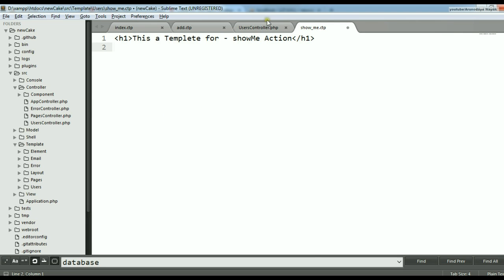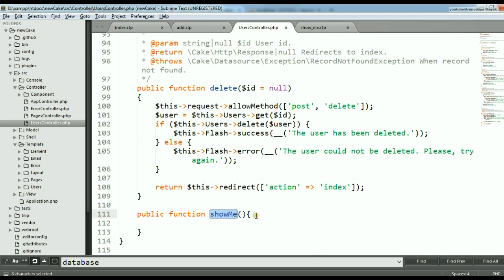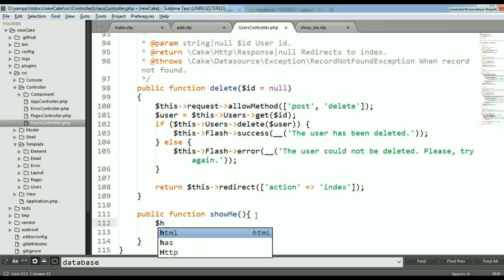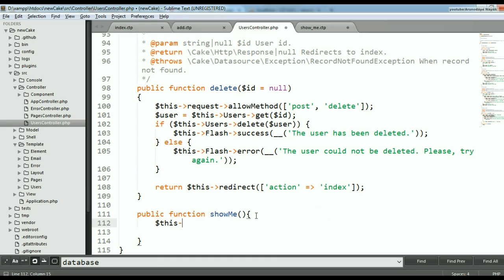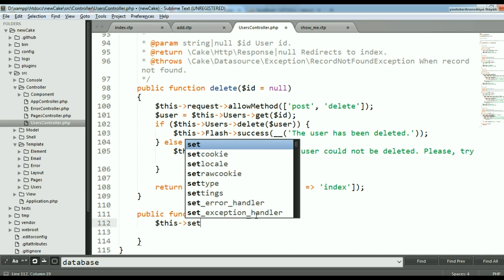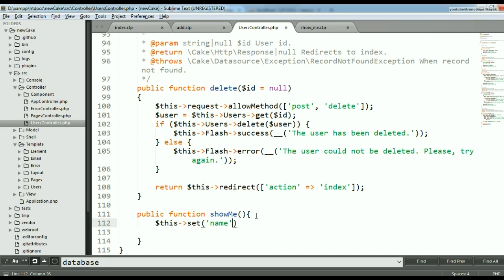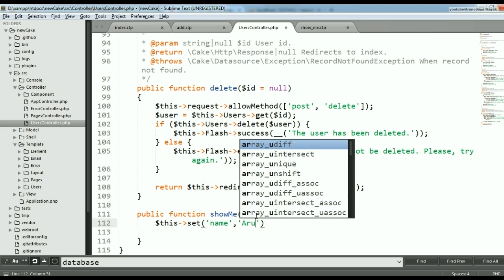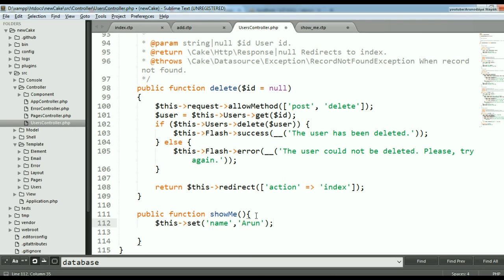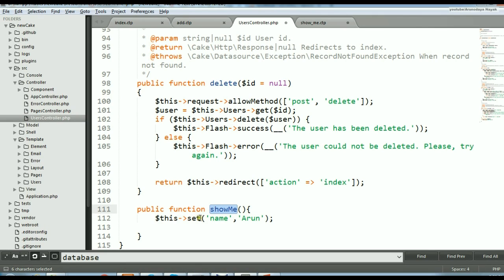Now I'll go to the controller and write something inside this function. There is a function called the set function — this is a controller function. I am creating a variable called name, and inside the name I am writing the value 'My name is Arul'. This is the showMe function, and inside it I use the set function with this variable name and this value. This variable can be used inside the CTP file.